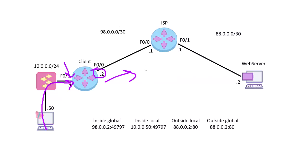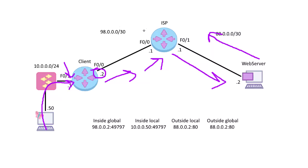So then it's going to check it to the ISP. The ISP is going to get it and knows, oh, I know where the web server is, gets to the web server. So then the web server replies to 98.0.0.2, goes to the ISP, ISP knows about it, goes back to the client here.